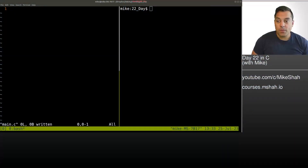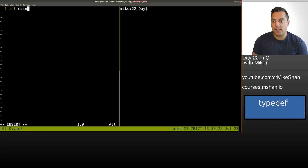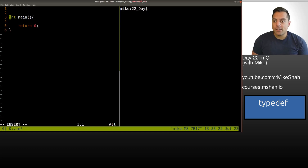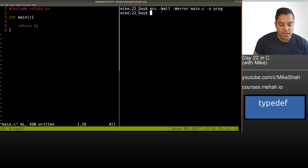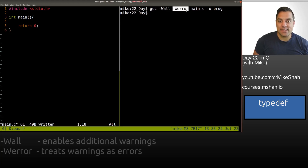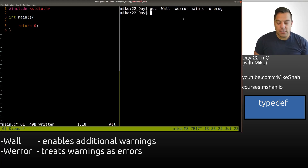I'm going to create a brand new file here, main.c, and set up a program. I'll include the basic standard input header and make sure that we can compile and run this program. I'm going to try to compile with warnings and treat warnings as errors in our programs.